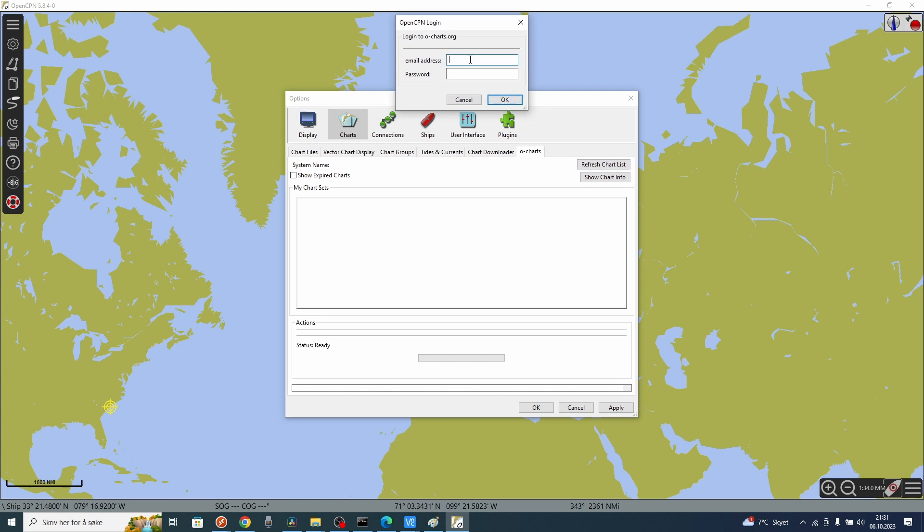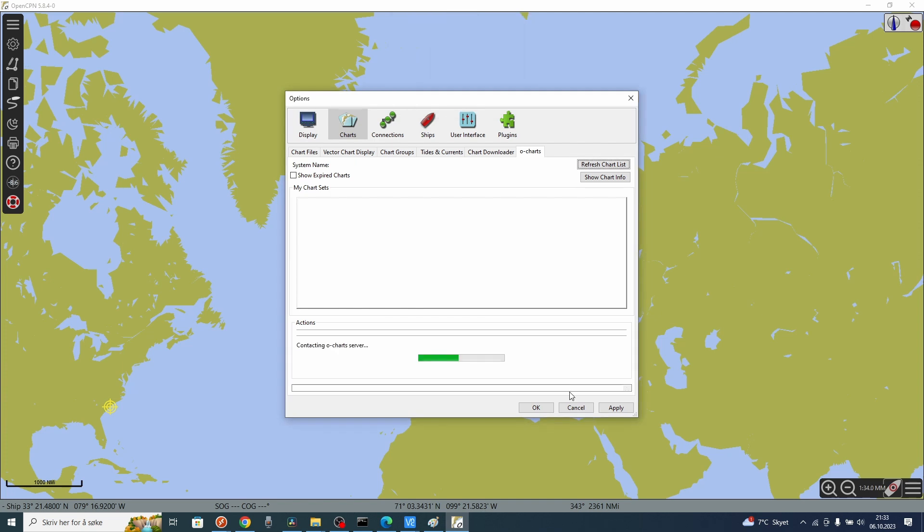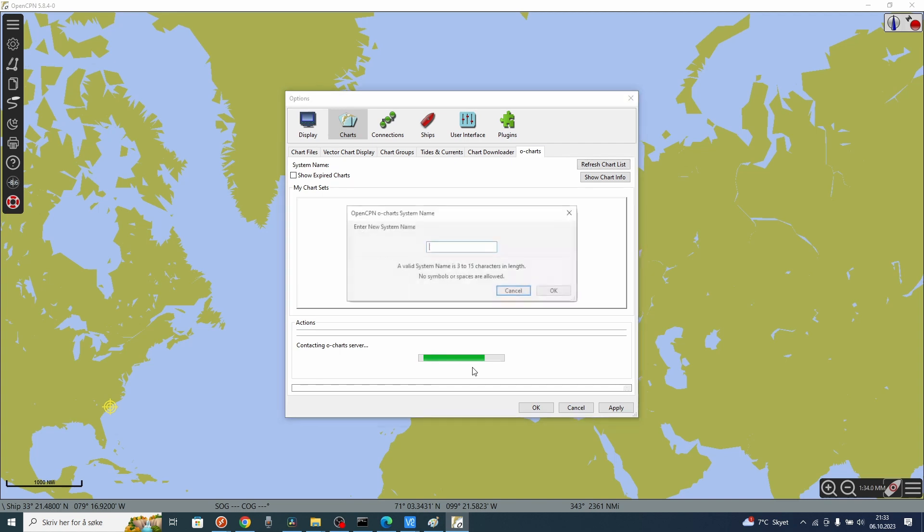Go to oCharts and oCharts tab. Press refresh chart list. Type in your email address and password to log in to OpenCPN and to the oCharts webpage. Now you get a list of all the charts that you have bought from oCharts.